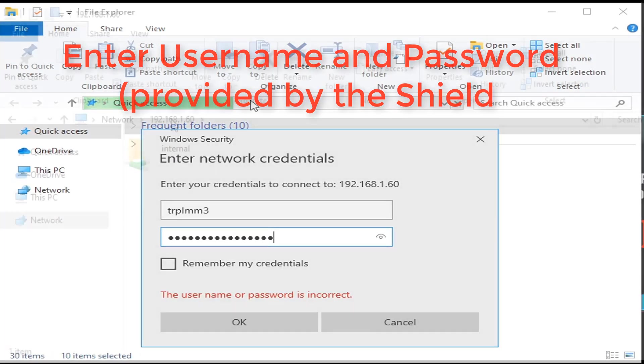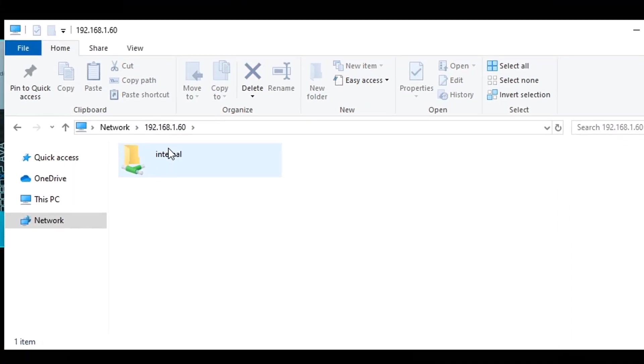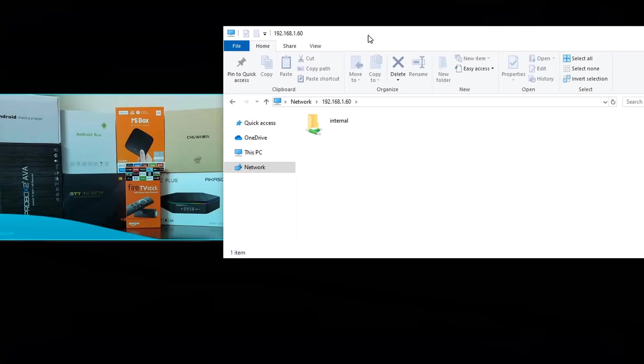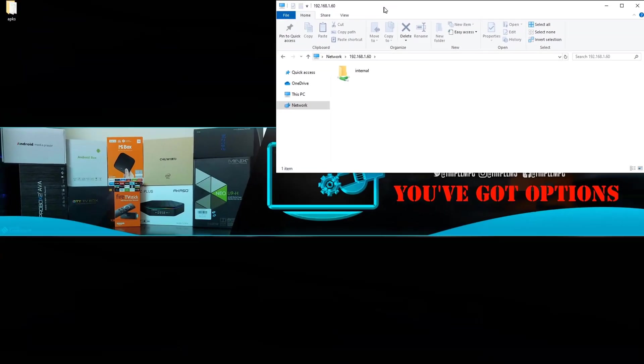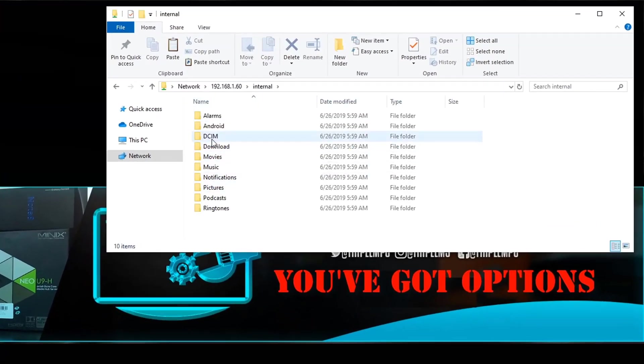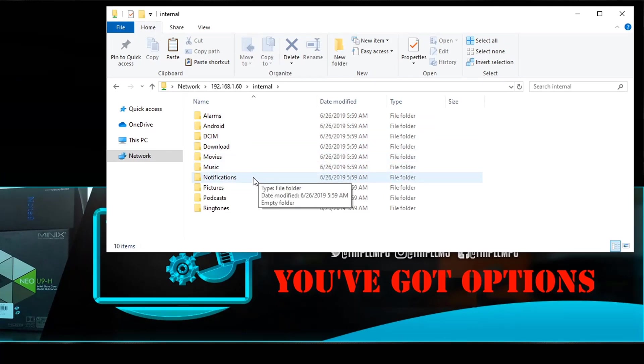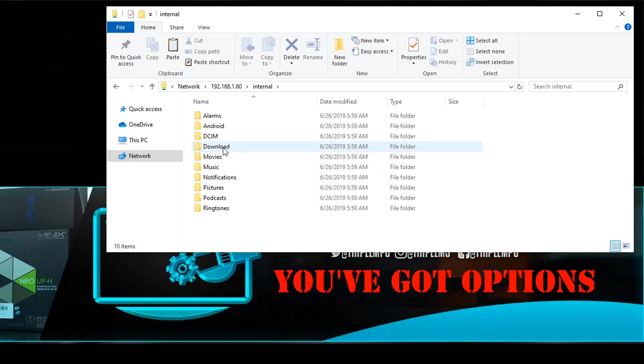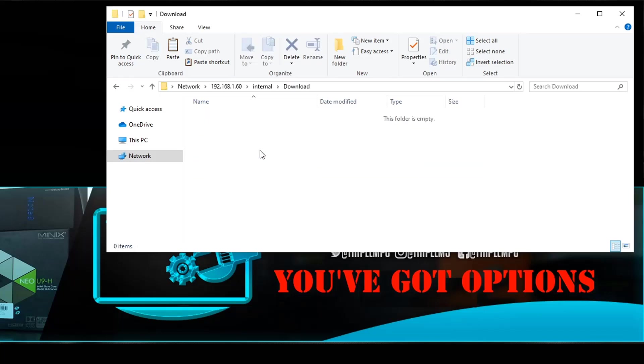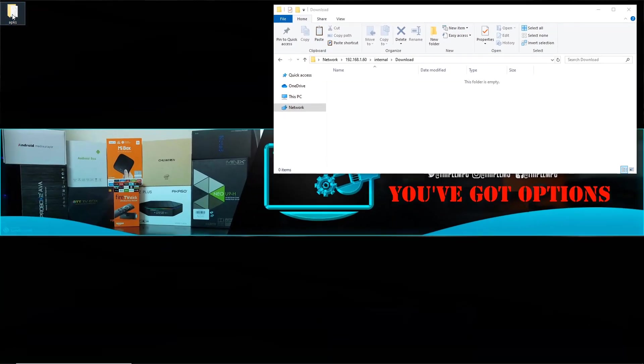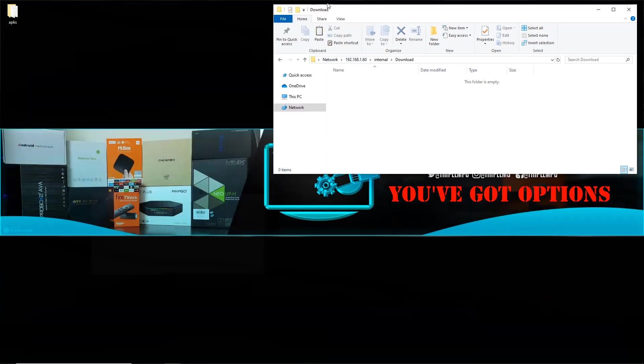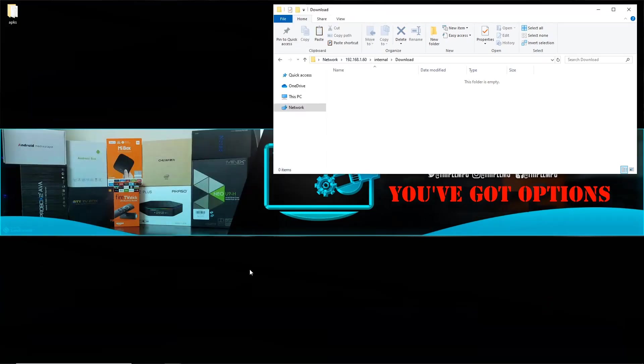Click OK and we now have access to the storage of the Nvidia Shield. How cool is that? You click on that, you can see you have your Alarms, your DCIM, your Downloads, your Movies, Music, whatever the case is. You can choose whichever folder you want to put them in. For this tutorial I'm going to put those APKs in my Downloads. You can see right now that folder is completely empty. I do have some APKs here that I downloaded.